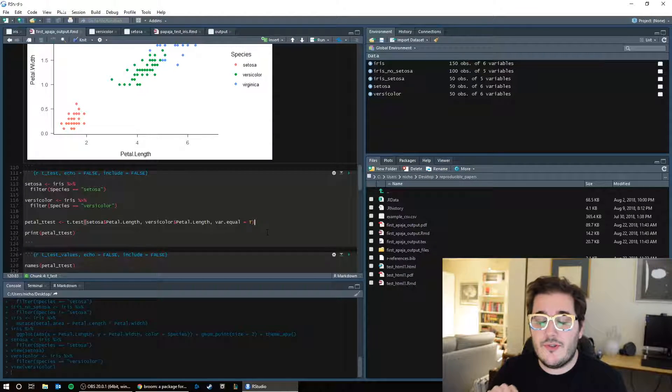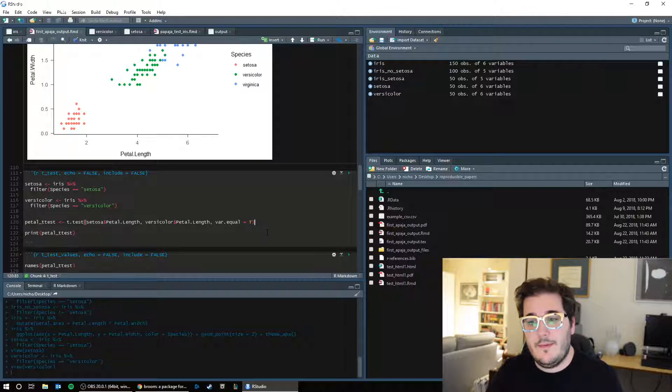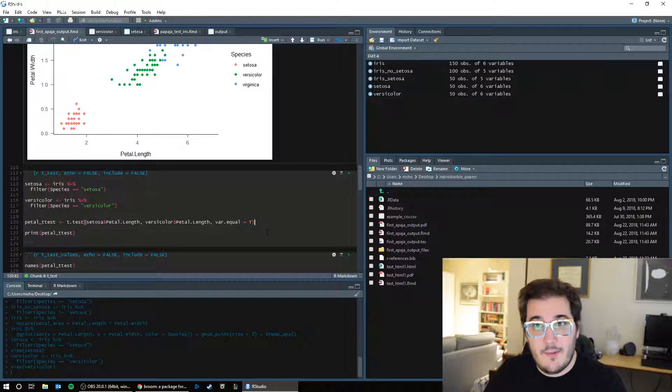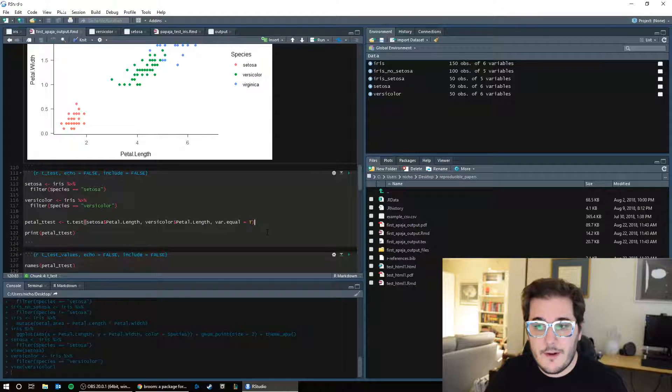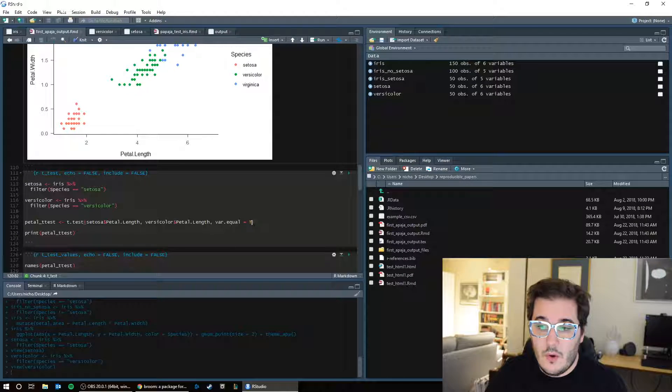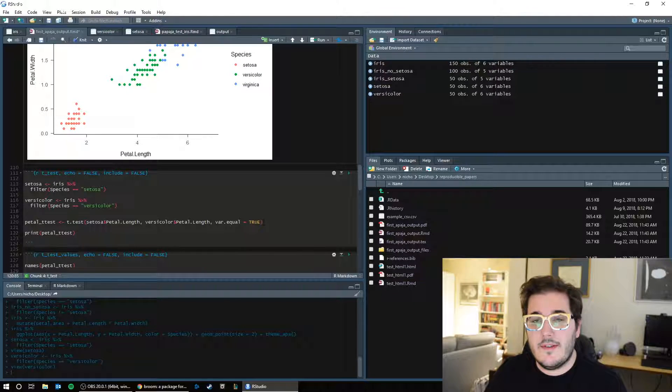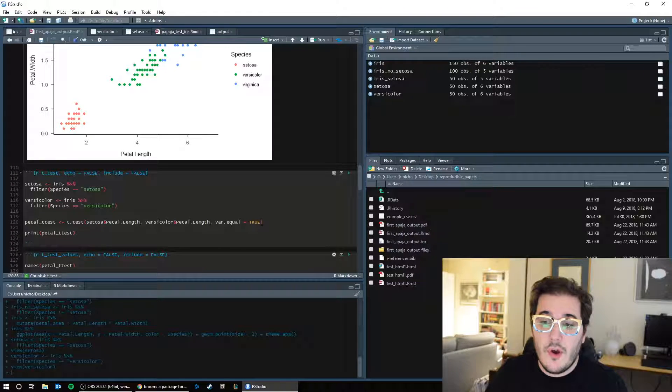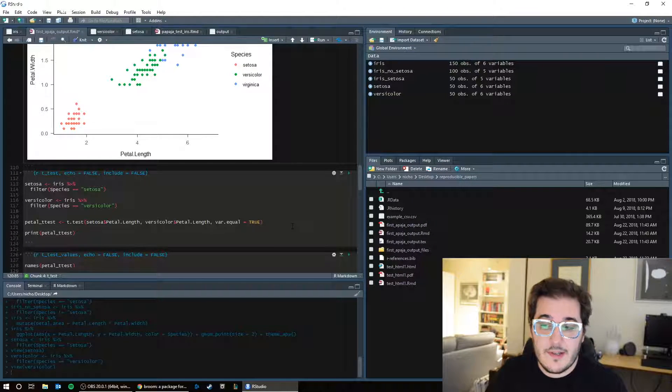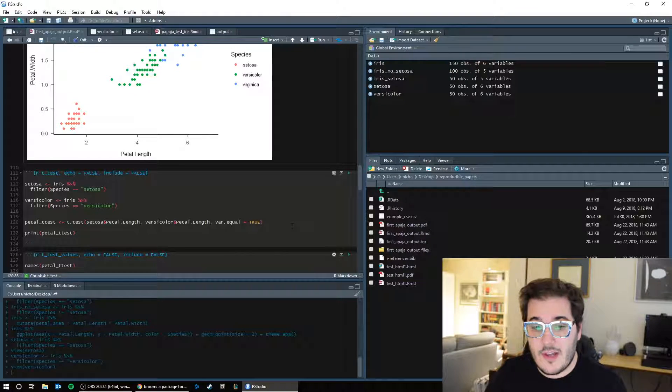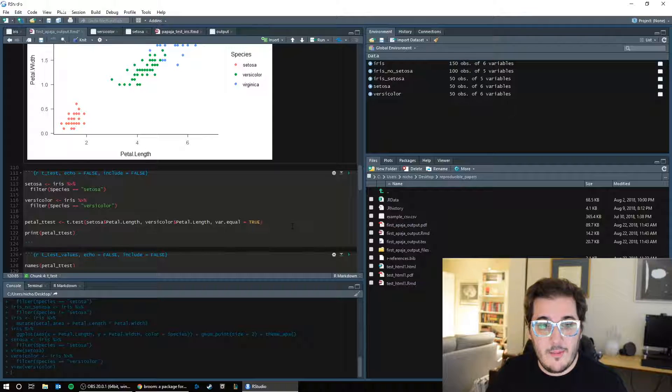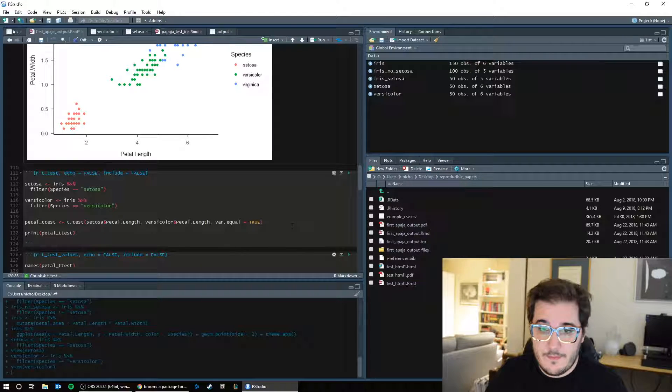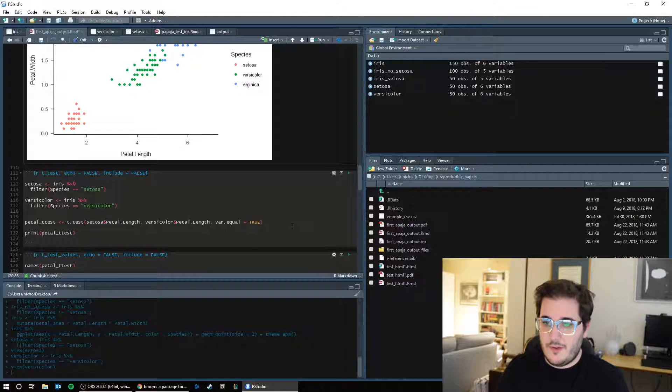And then just to do a straight, regular, independent samples t-test, the assumption is that the variance in each group is equal to each other. So we're going to say var dot equal equals t or true to say that the equal variance assumption is true. If you don't include this statement, var dot equal equals true, you just delete that, what you're going to do is a Welch's t-test, which adjusts your degrees of freedom for breaking that assumption. Let's not worry about that for now.